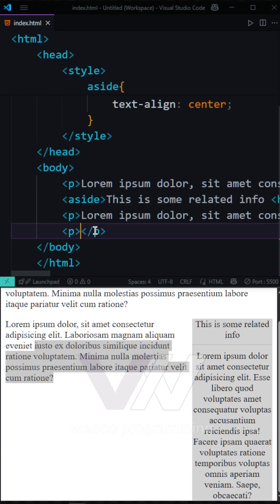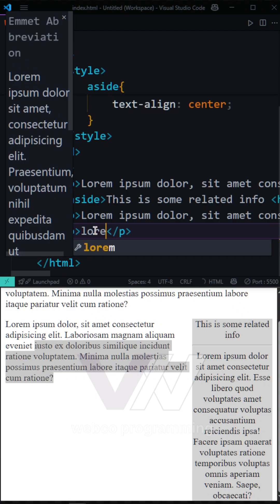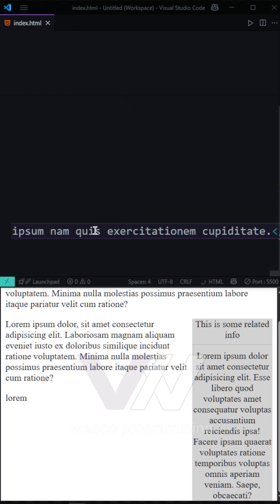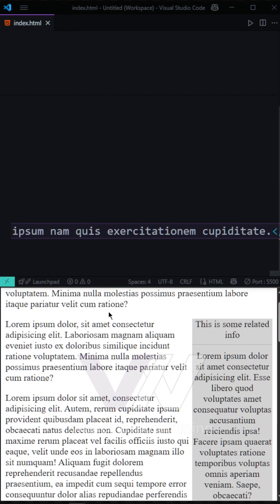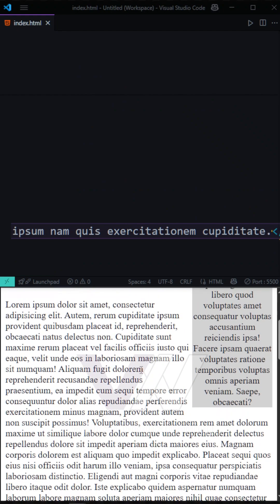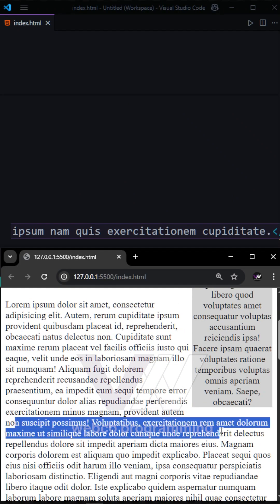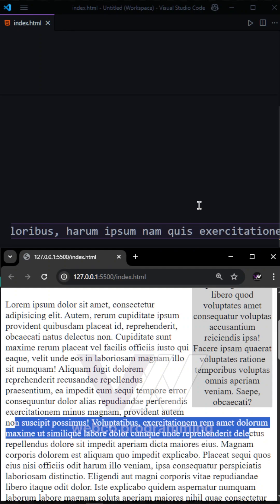But again, if we have some more text, for example, we have 700 words right here. You can see when our sidebar ends, the rest of the text is going to be 100% and take all of the width that our web page has.